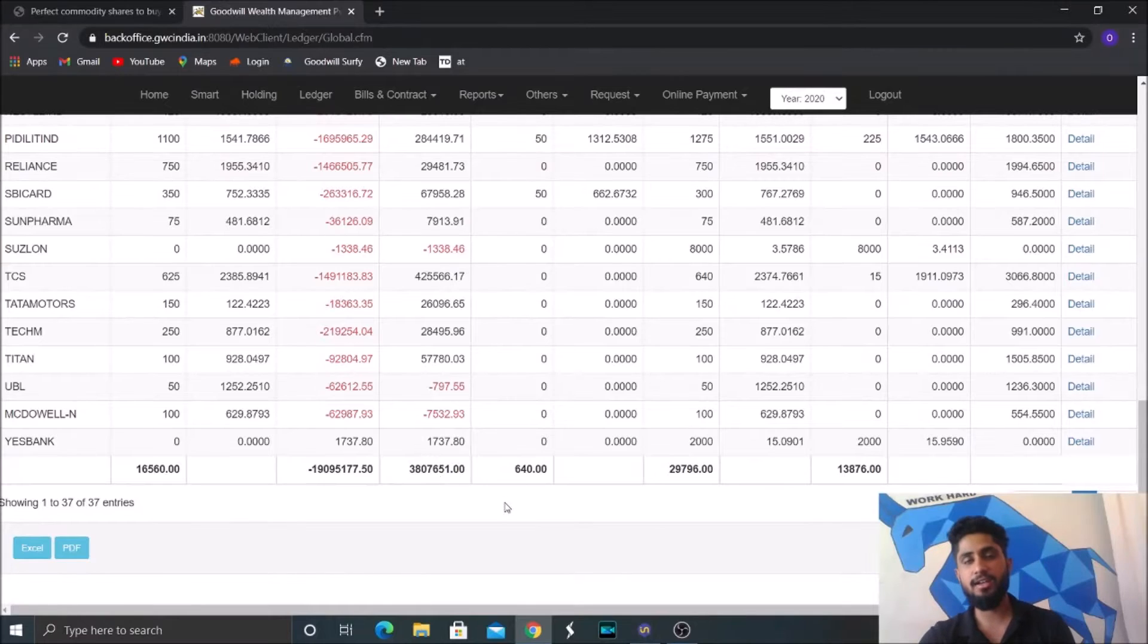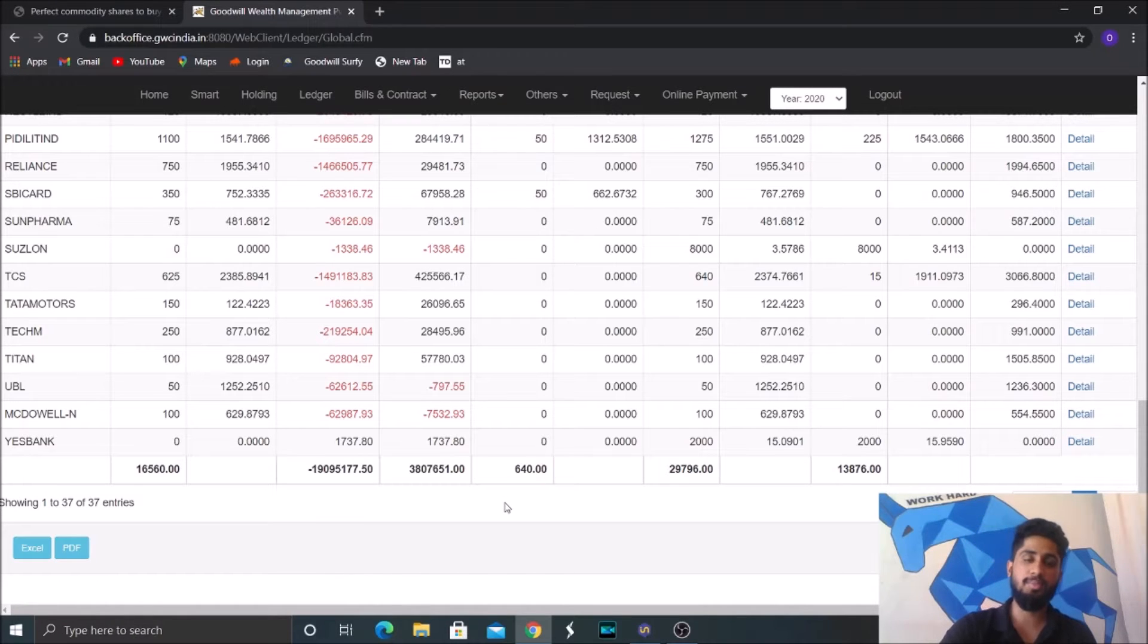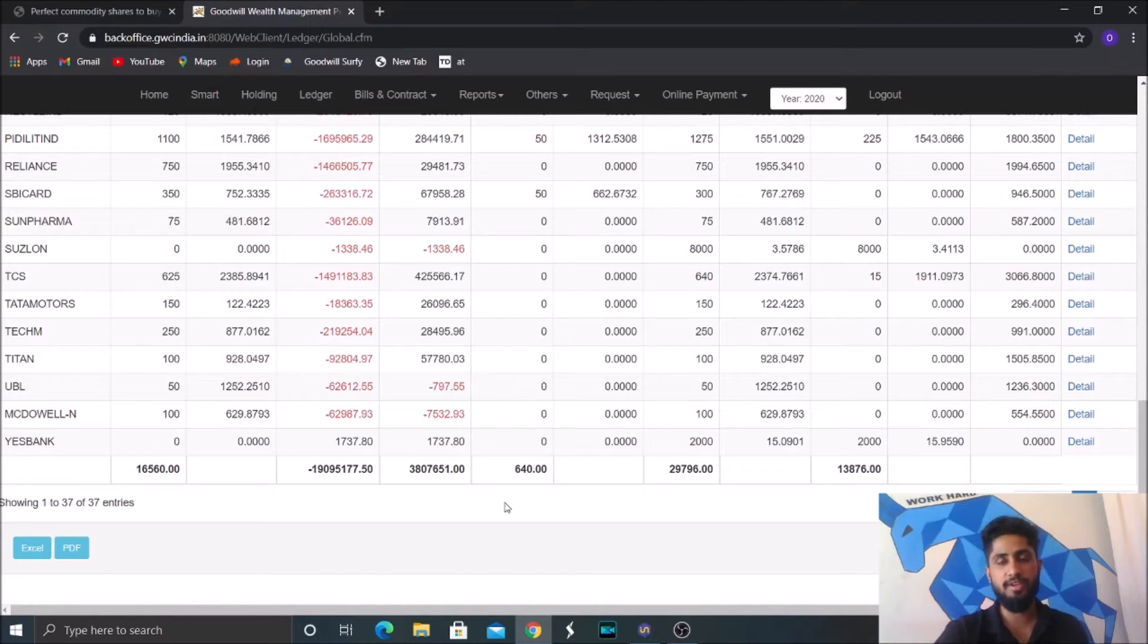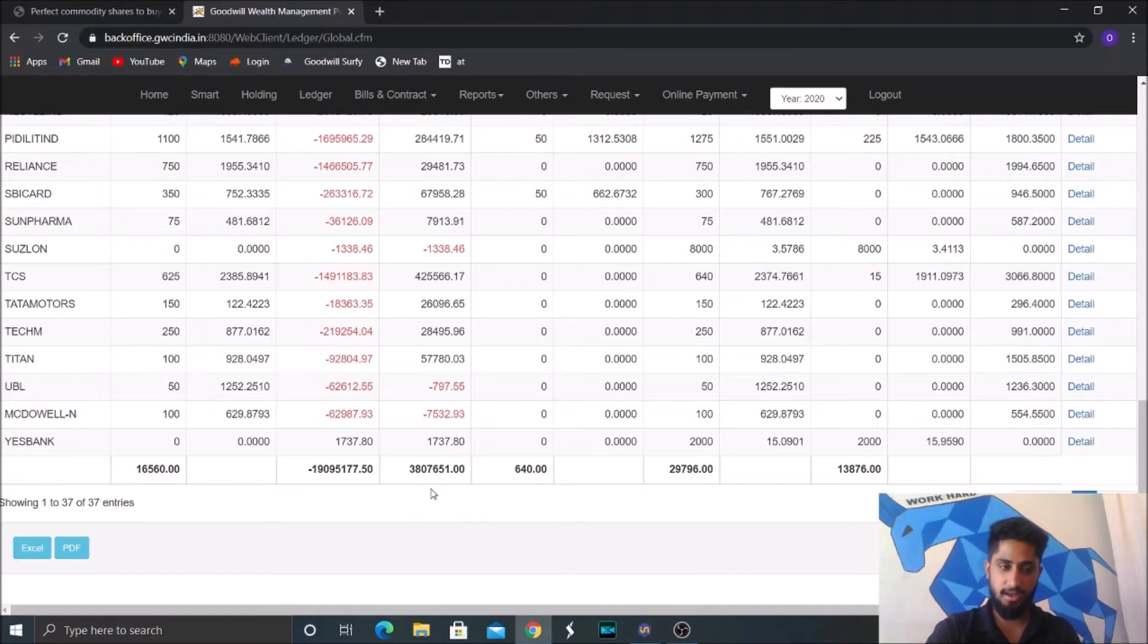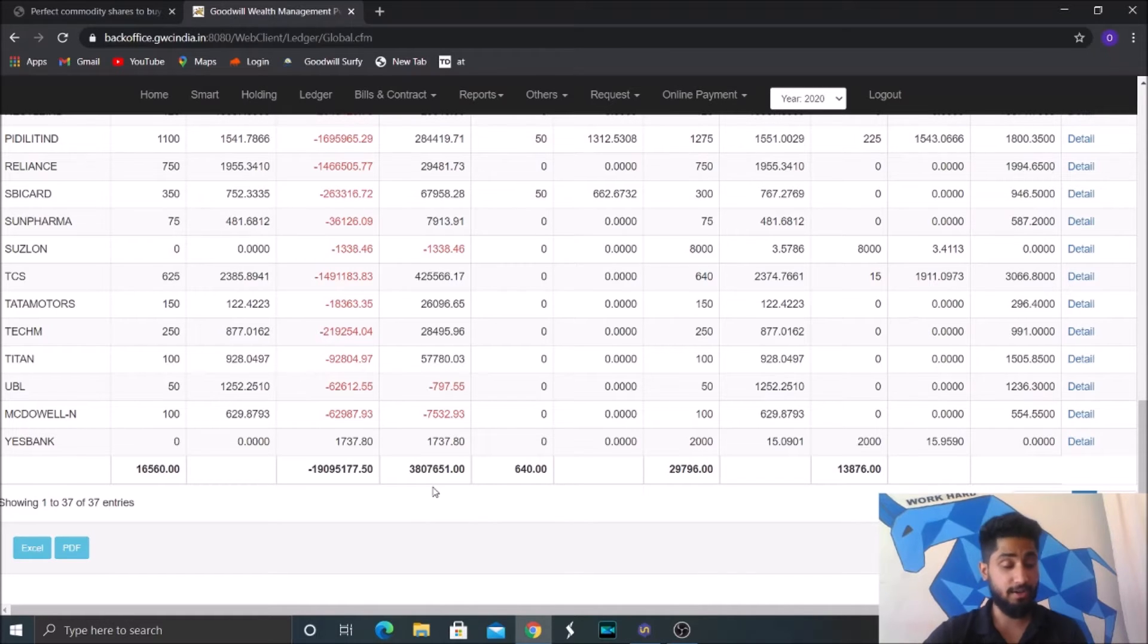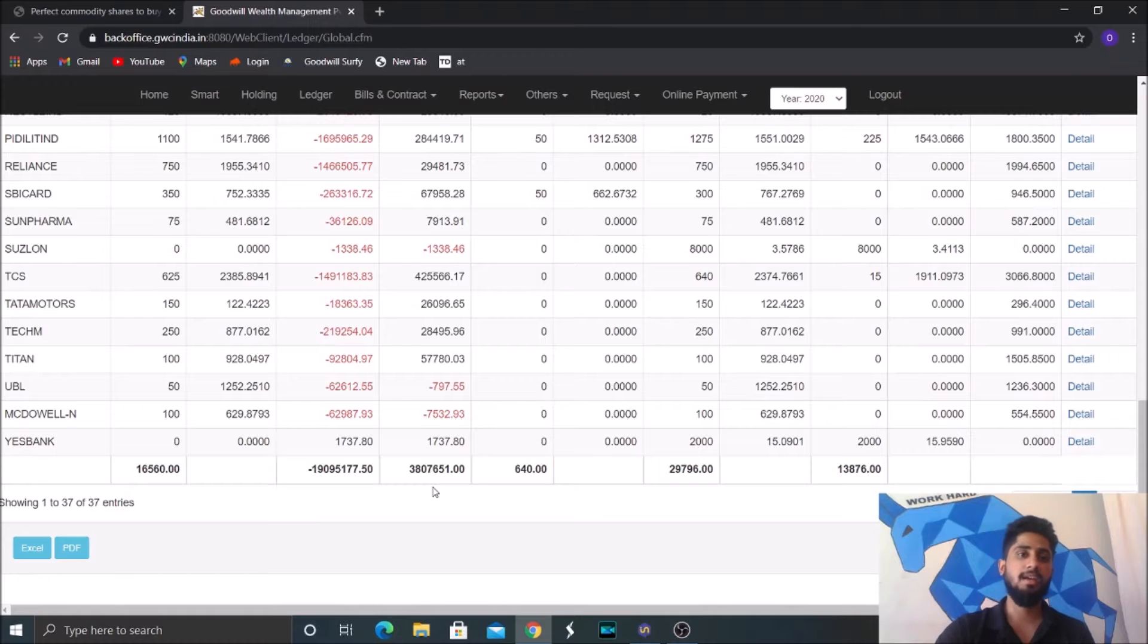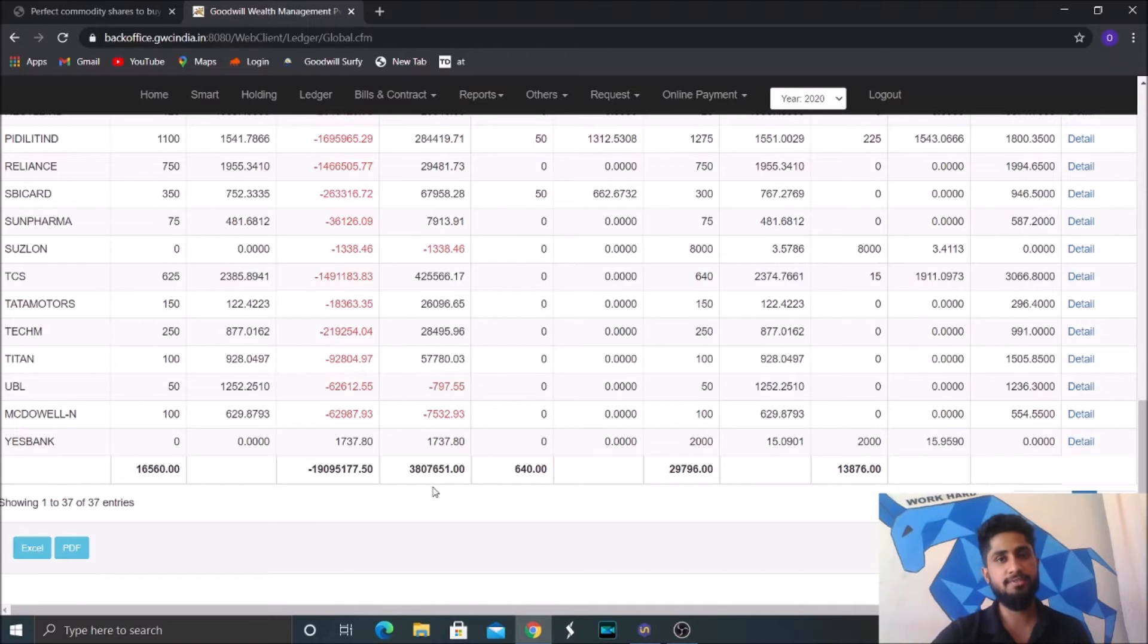So we started our trading journey last year on April 1st with a capital of somewhere around 45 lakhs. And we started investing that. Our capital went up significantly in the four quarters.